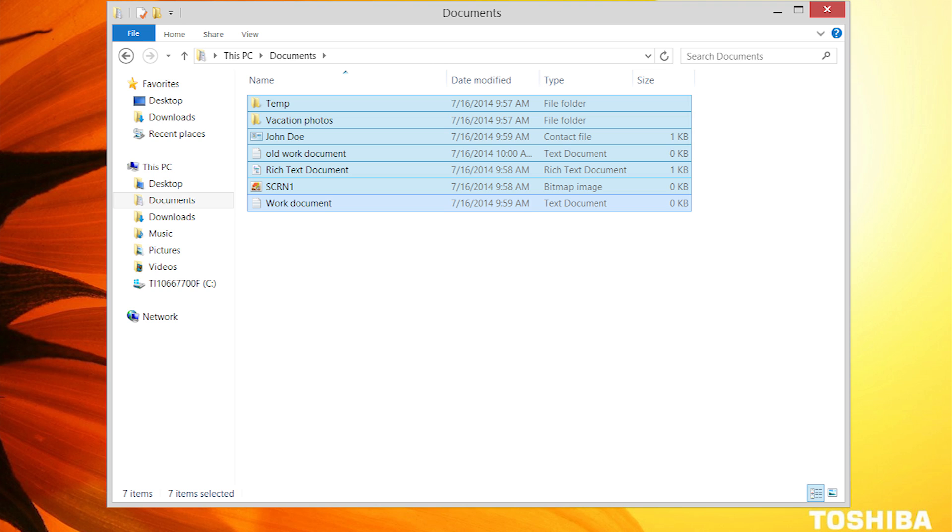As an example, I've selected the folder named Temp. Now I'll simply click on it again while still holding the Ctrl key to deselect it or remove it from the list of selected items. You can release the Ctrl key when you're finished making your selection.